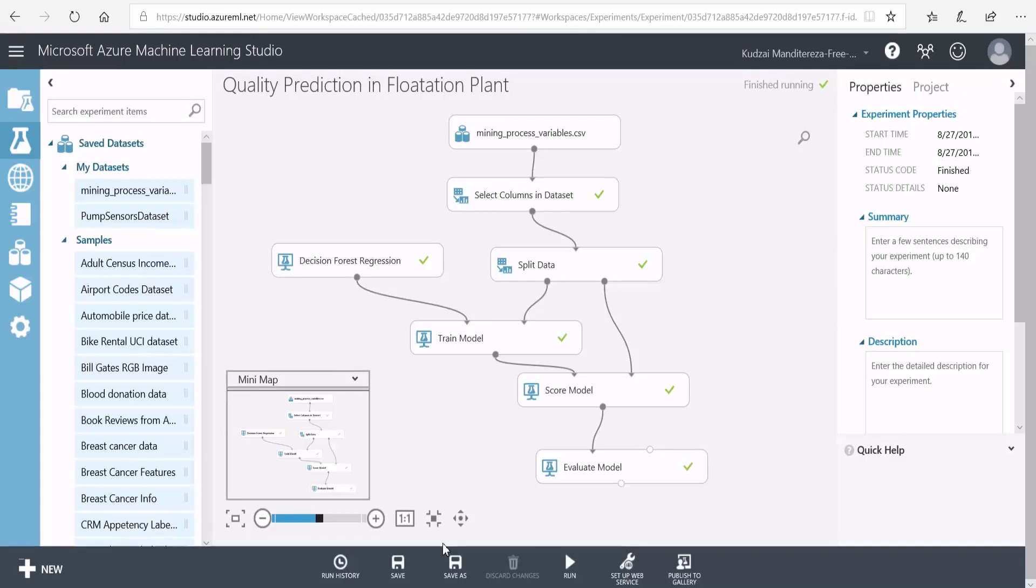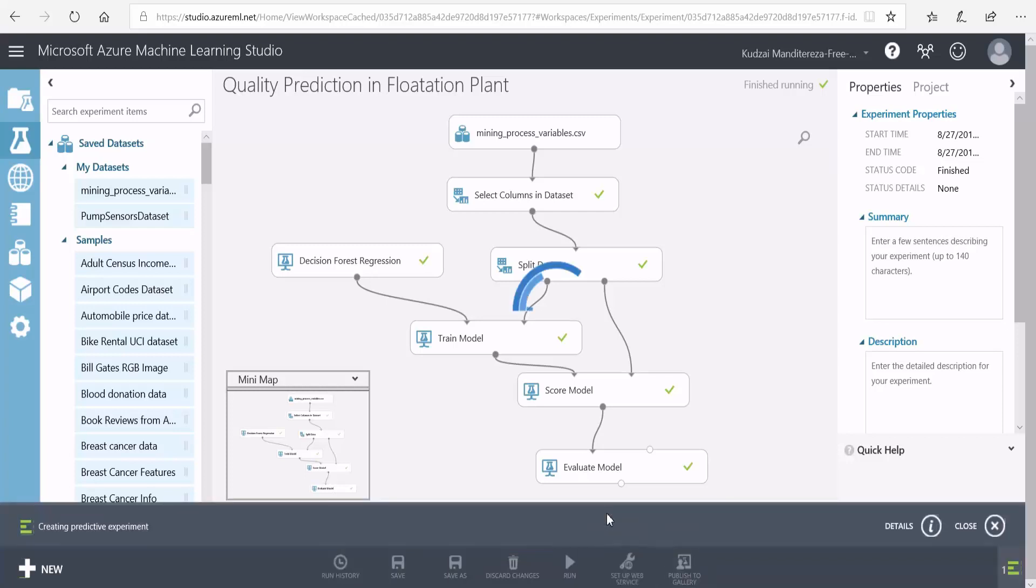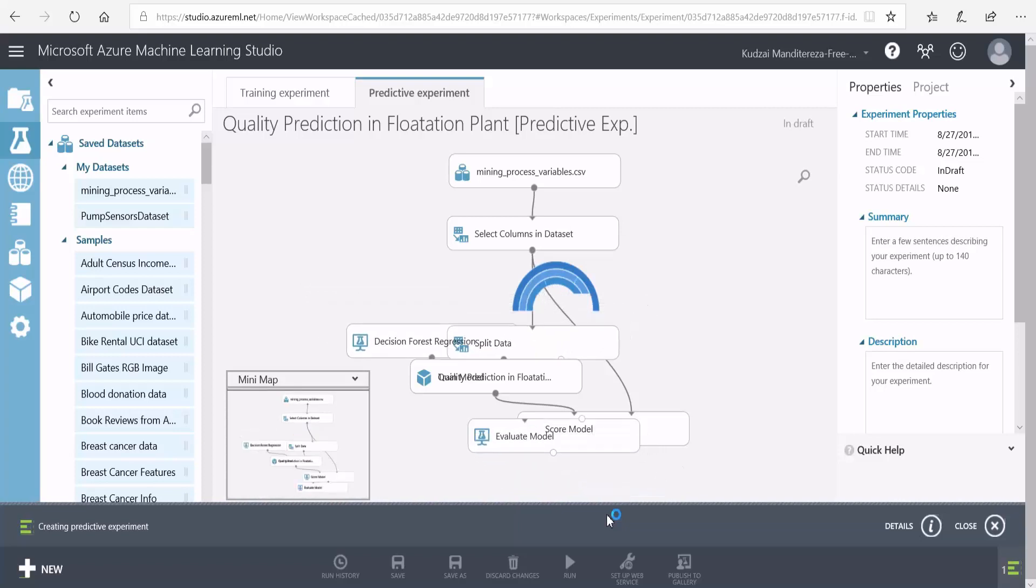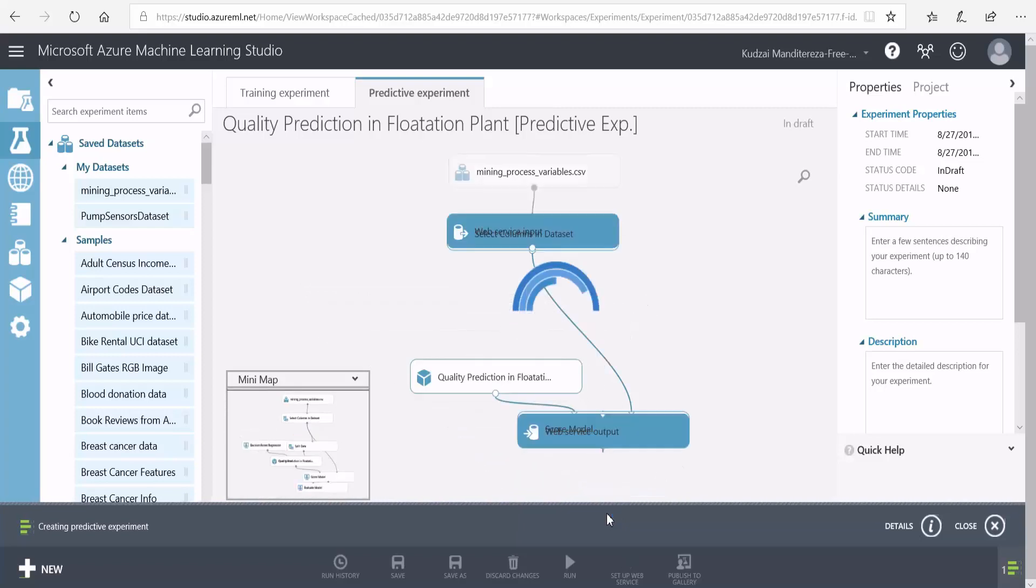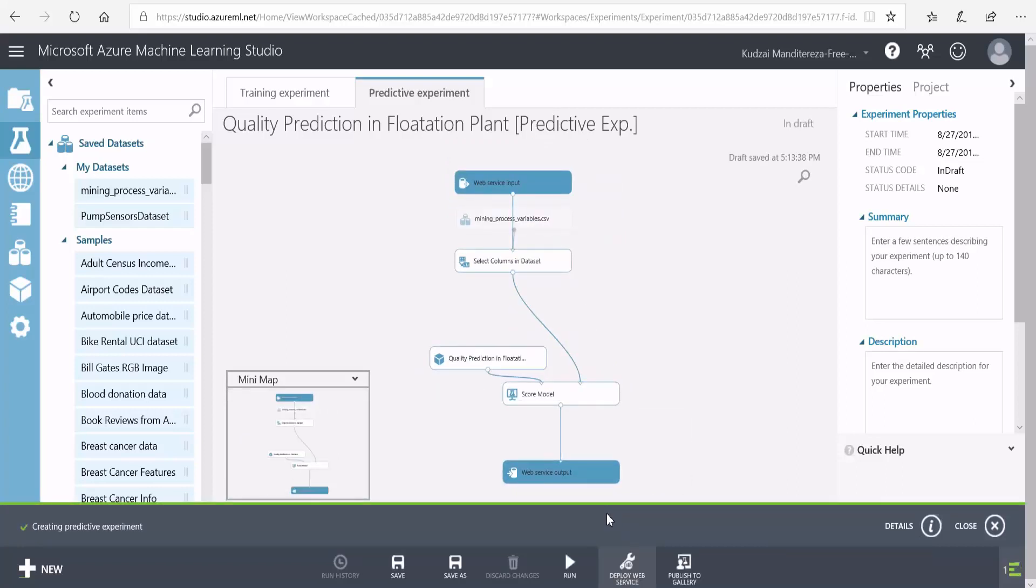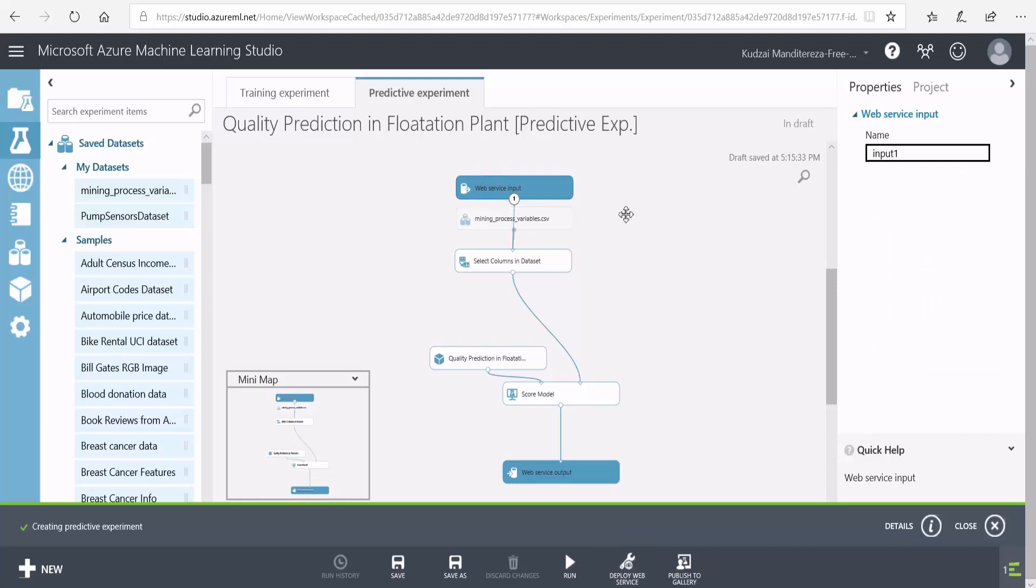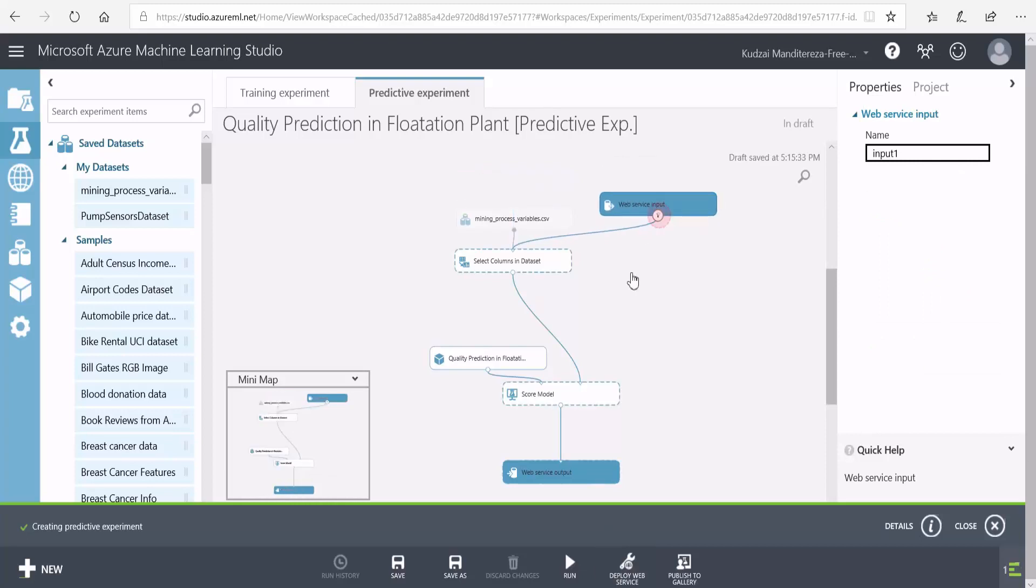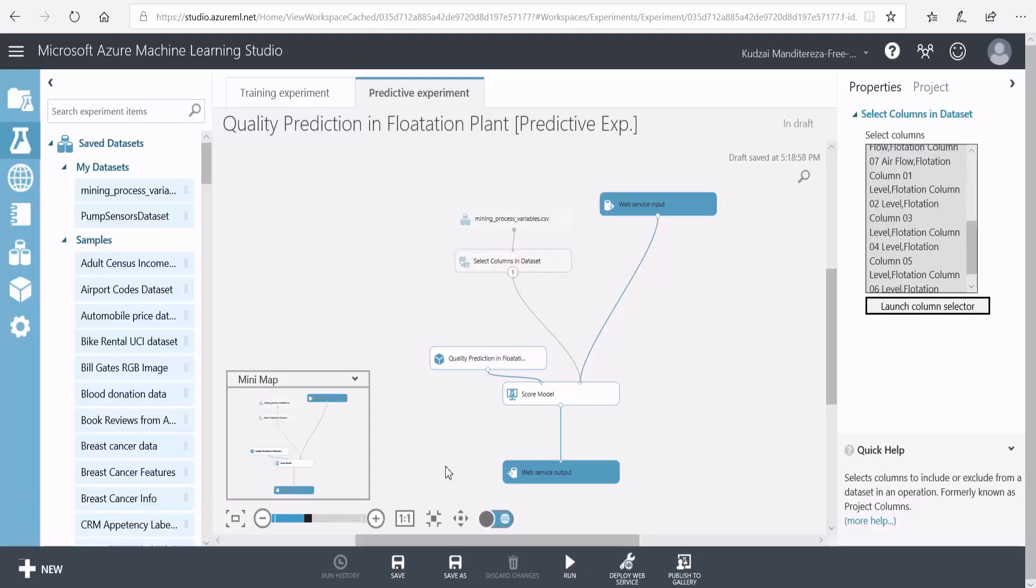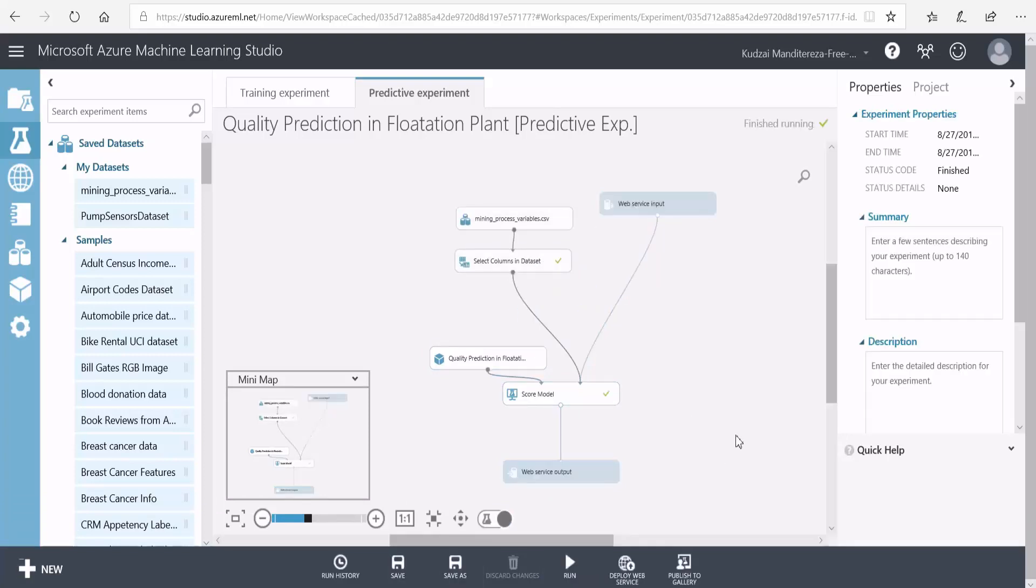The next step here is to publish this model as a web service. To do that, I go here to set up web service and select the recommended option. Now with the web service published, you'll then be able to send real-time process variables to the model, and the model will respond with the prediction of the percentage impurities. It will also send you a percentage number of how sure it is about its prediction. I'll connect my web service input to the score model. Now that the model is learned to predict our percentage silica concentrate, we'll remove it from the columns. I'll save this and run it, and then I'll go ahead and deploy the web service.